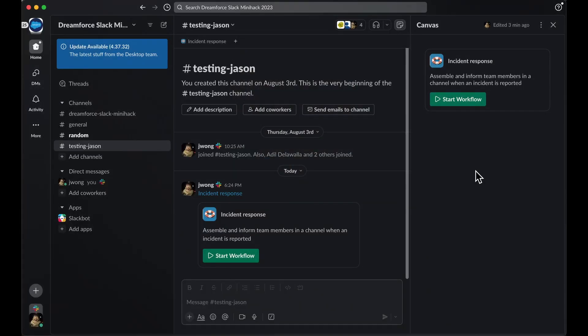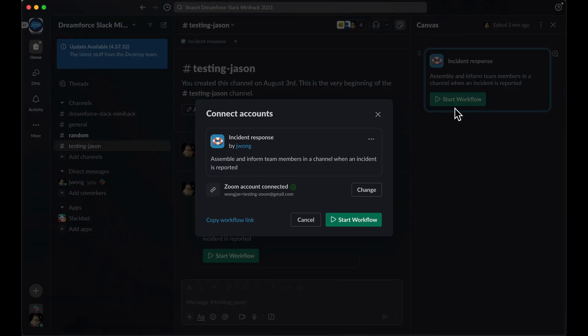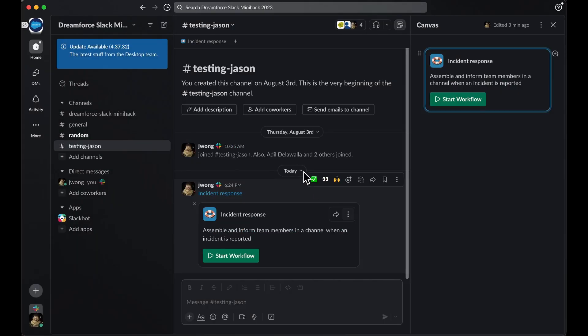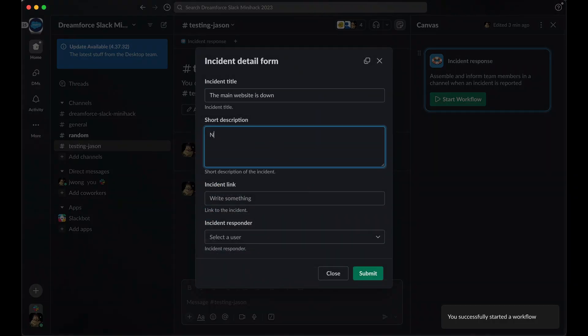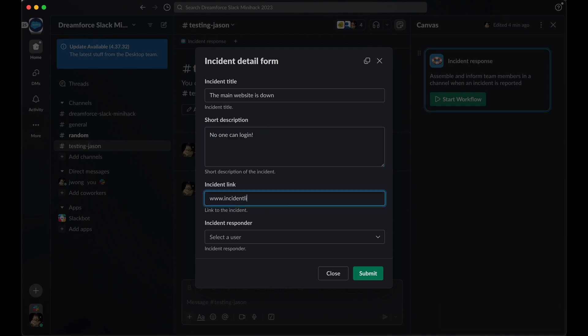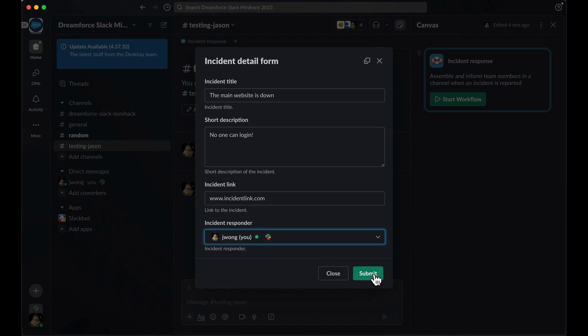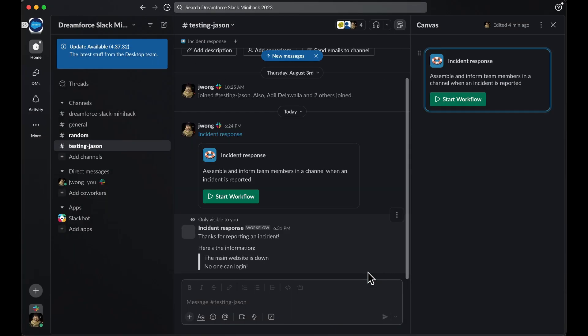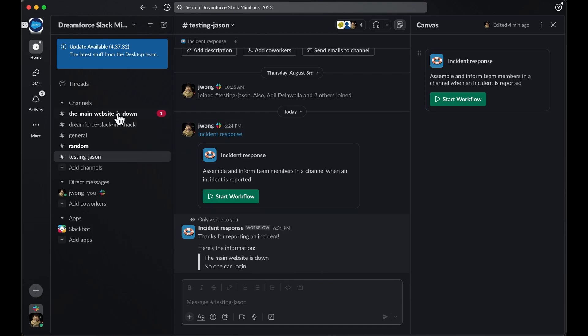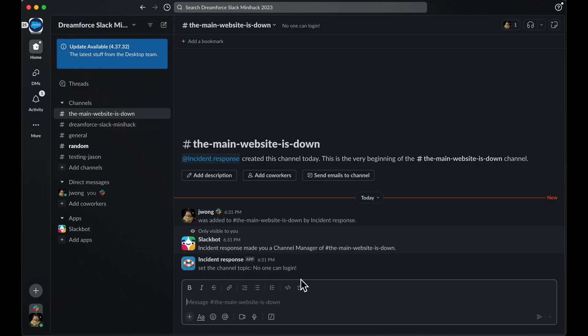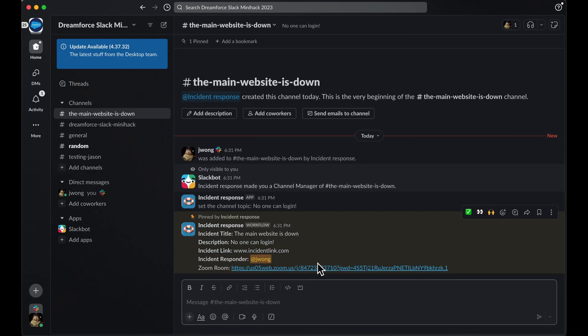Now that you have an idea of how workflows work, let's automate the process of creating incidents using Workflow Builder. Let's take a look at how this workflow will look once we're finished. First, you'll click on the Start Workflow button and this will bring up a form. Within this form, we'll fill out the required information about our incident, like the title and description. Once we submit the form, the magic starts — you'll see a message confirming that the workflow has run, and then a new channel will pop up in the left-hand sidebar with the name of the incident.